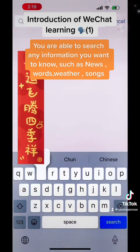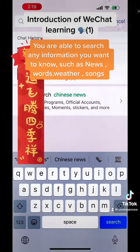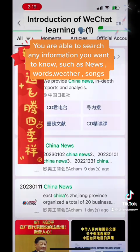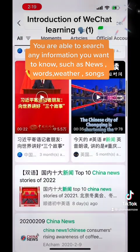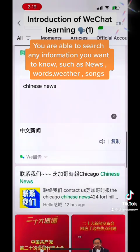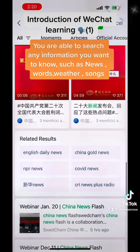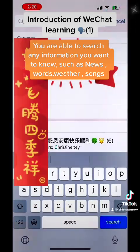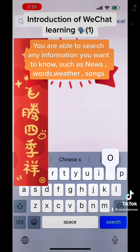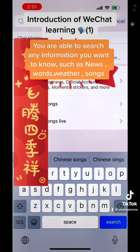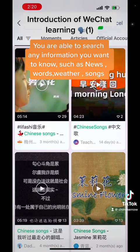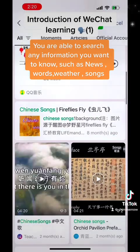In the search box, you can find all the information you want to know about — news, weather, and all kinds of information. You can also find a Chinese song.